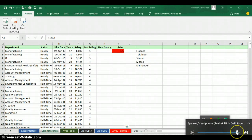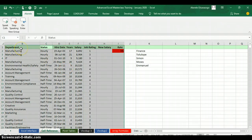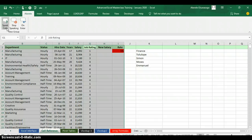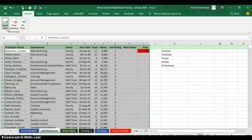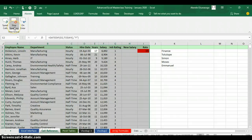Let me increase the volume so you can hear what Excel is reading out. Click on Speak Cells and Excel will read out the data for you. If you want it to stop, click the second button — Stop Speaking — and it will stop.